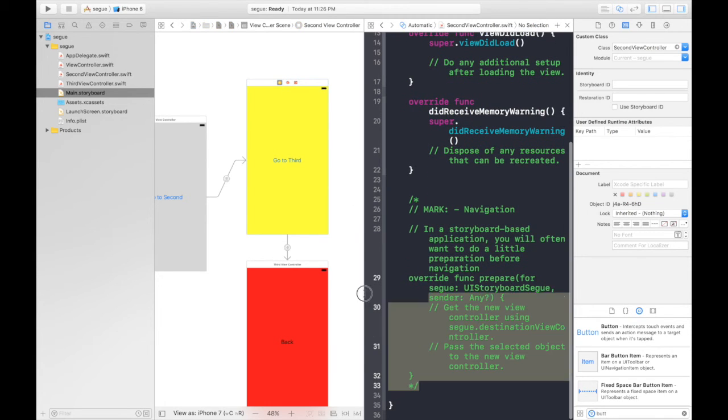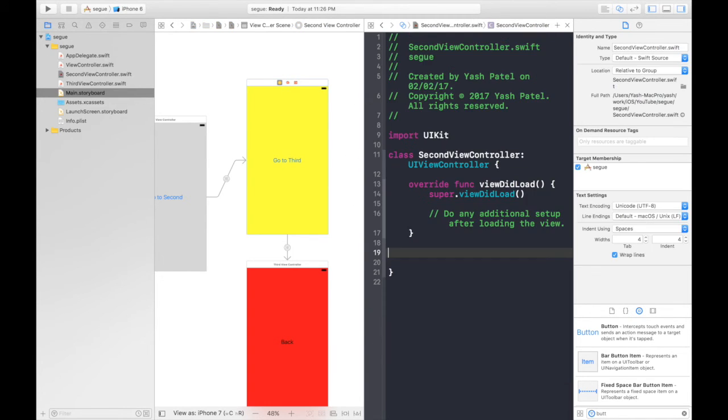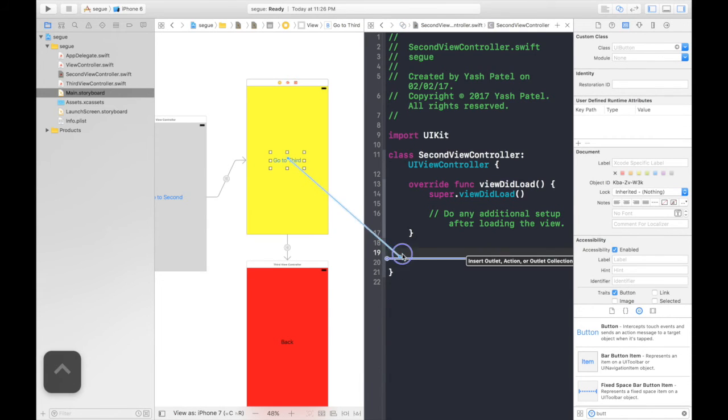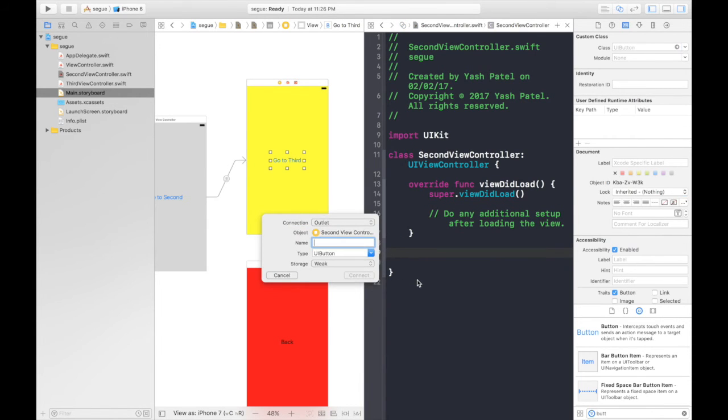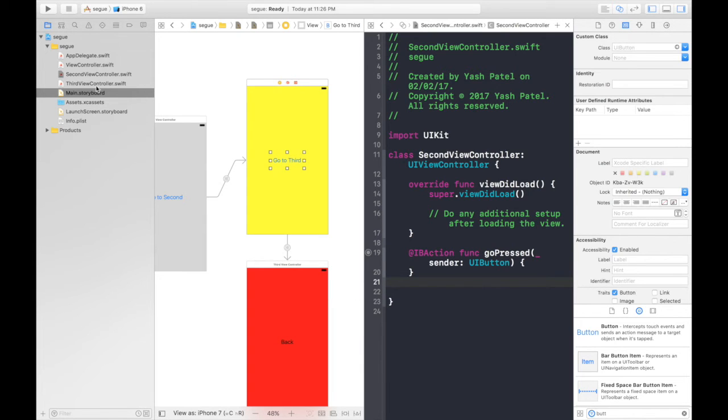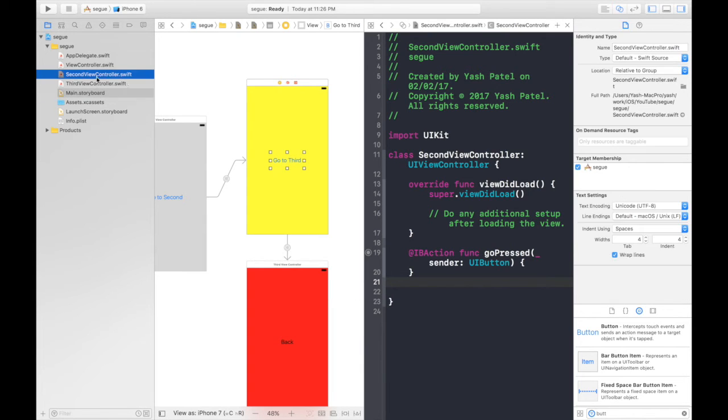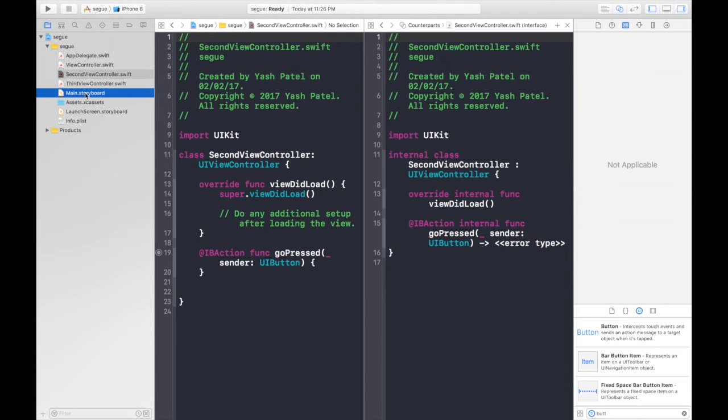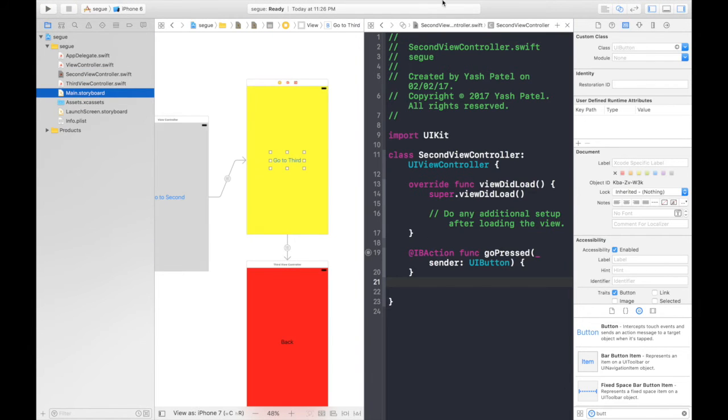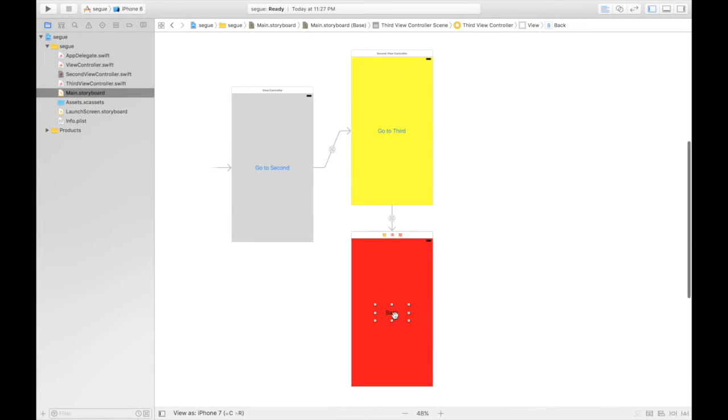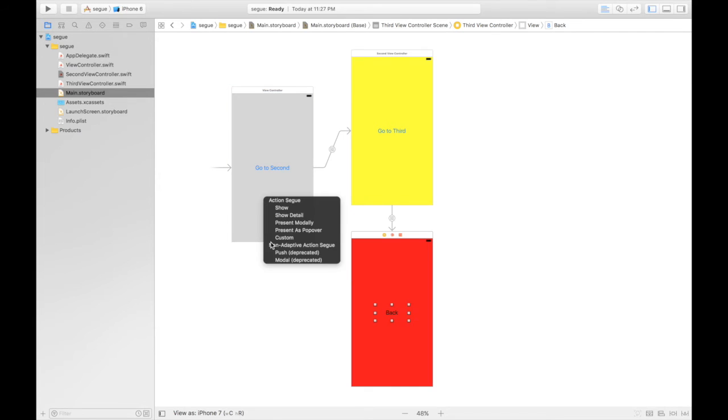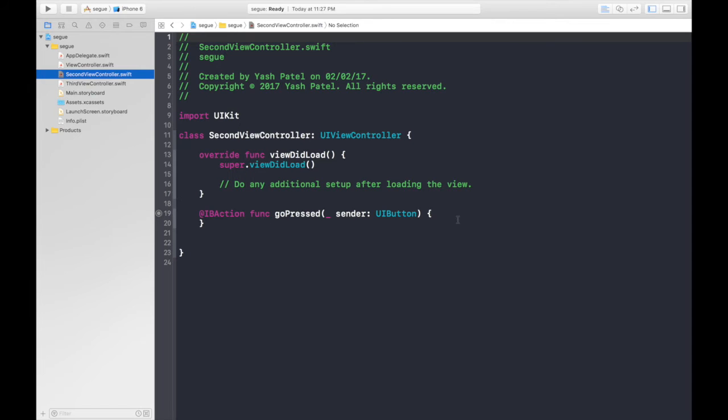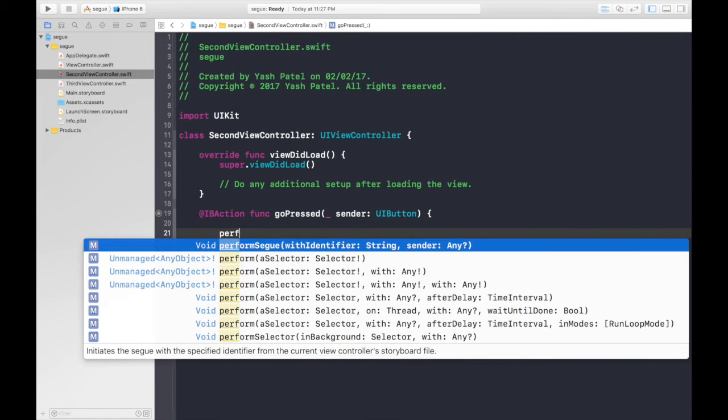What we need to do here is select the button and hit control drag here. Say go pressed and it will be action performed by UI button. Hit connect. Let's hop over to our second view controller and close assistant editor. For back button let's perform the same thing, the easier method. But doing this is wrong, I'll tell you why. Let's do this one for the second to third Segway.